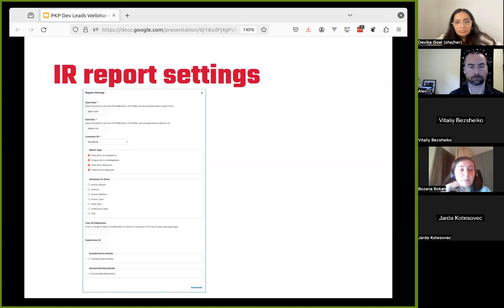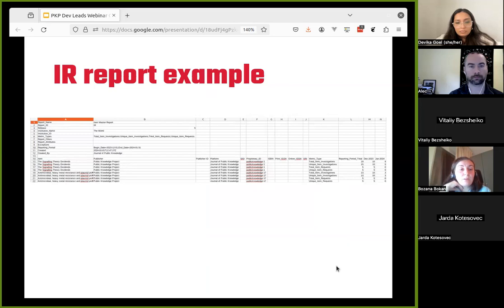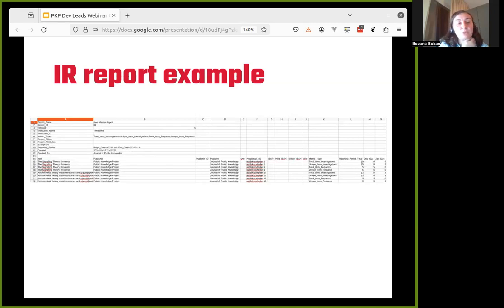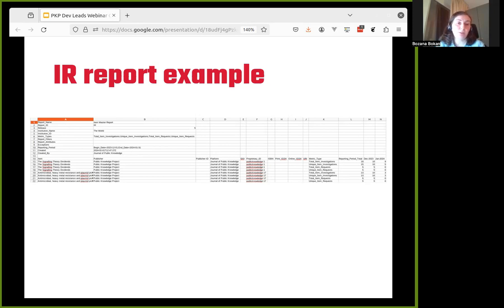This is an example of when the tab-separated values report is downloaded and inserted into Excel. Above is the header containing the report data, attributes used, metric types, and dates. Then there's a header row, followed by the actual item rows by metric types, and at the end the totals and monthly values. That's pretty much it — just information about this new functionality.